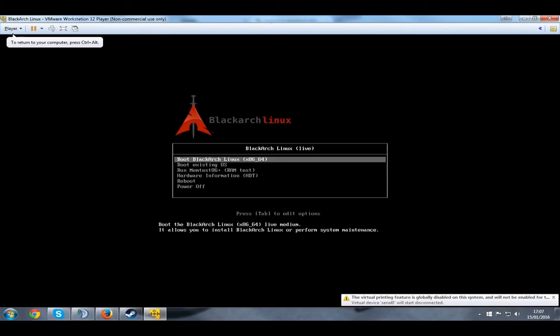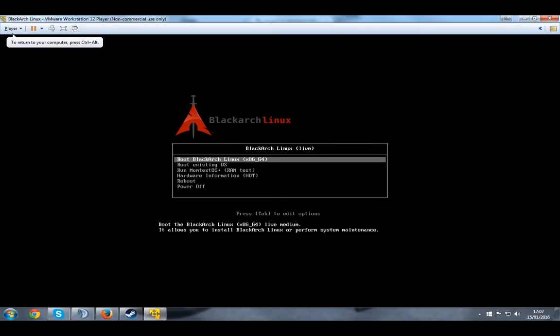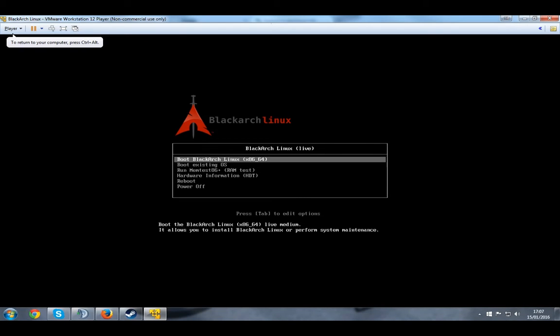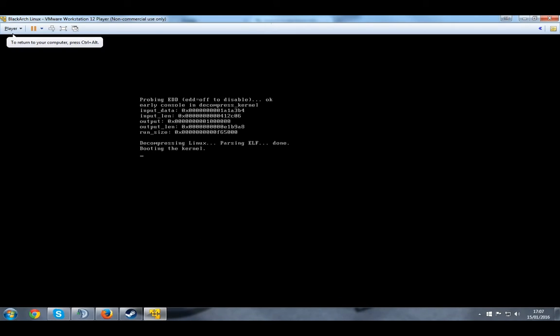So it's just going to be booted up. You're going to have this booter, boot machine screen. Just press boot BlackArch Linux. Just press Enter on it and it's going to start booting up.